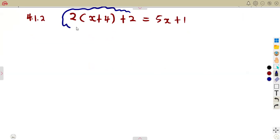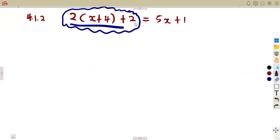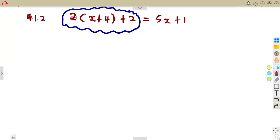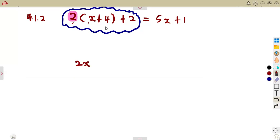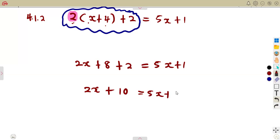Considering the left-hand side, we distribute the 2 into the bracket. There is a 2 outside the bracket, so: 2 times X is 2X, and 2 times 4 is 8. Then we add the plus 2 that is outside the bracket. That gives 2X plus 8 plus 2, equal to 5X plus 1. Simplifying 8 plus 2 gives 10, so we have 2X plus 10 equals 5X plus 1.